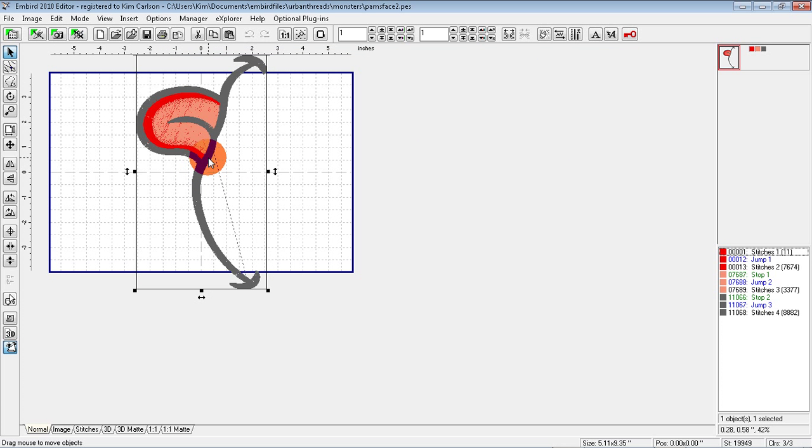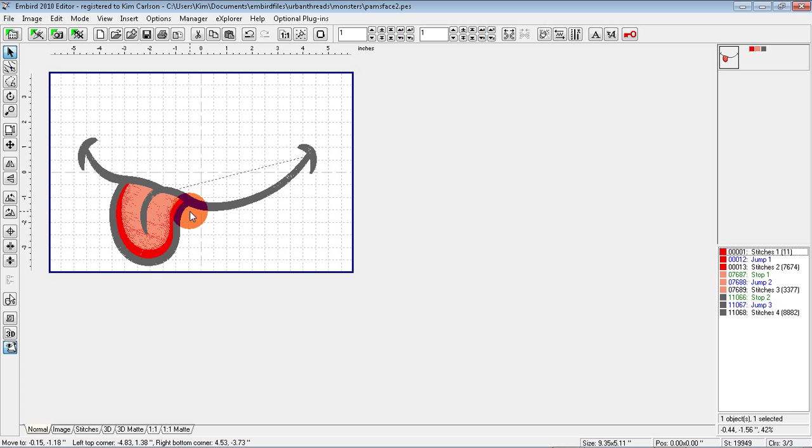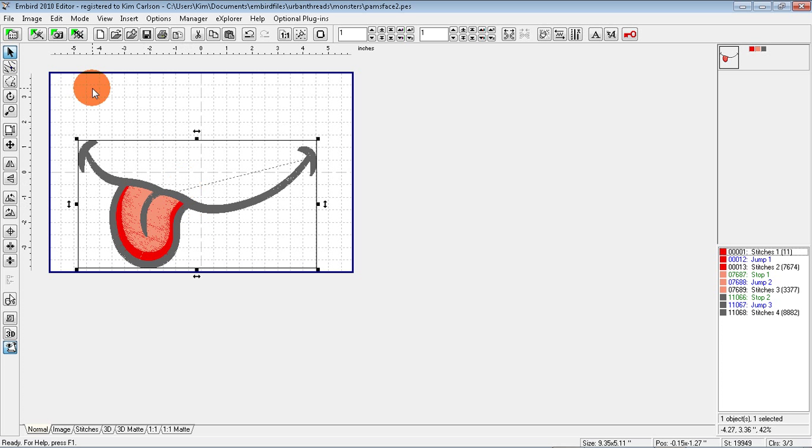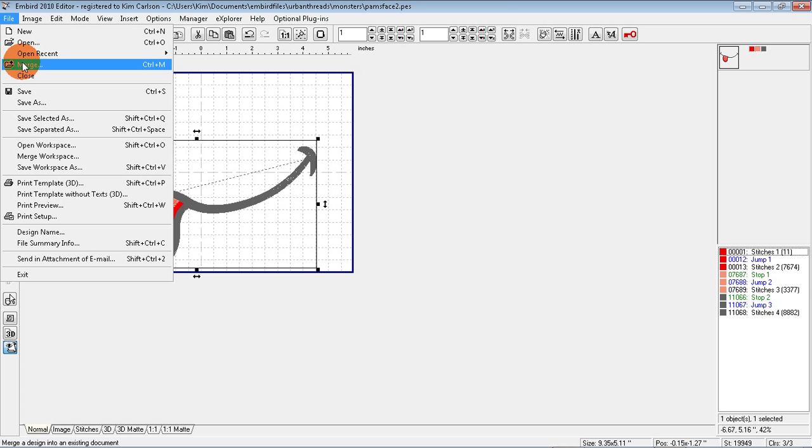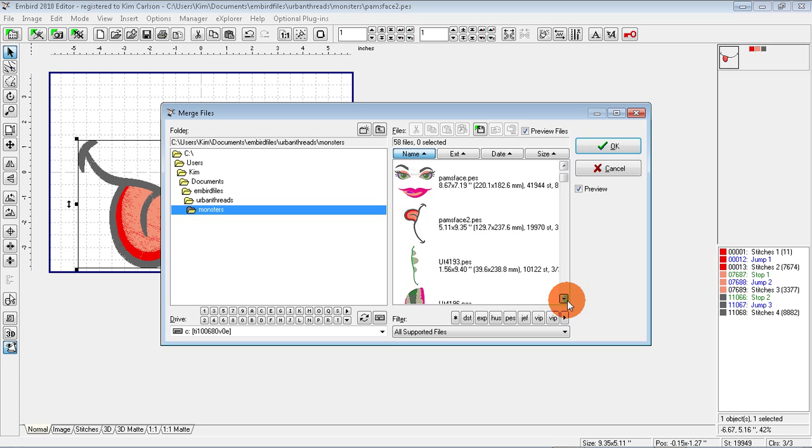Okay, and now what I want to do is turn this mouth to the other side. So I'm going to choose Rotate Left, then I'm going to move it down. And then I'm going to merge some eye designs, so File, Merge, select an eye.